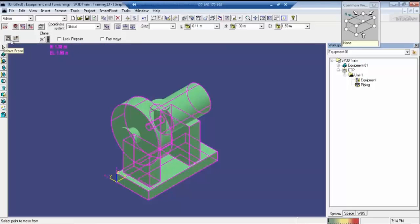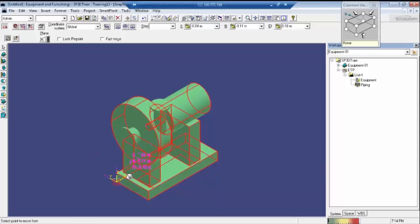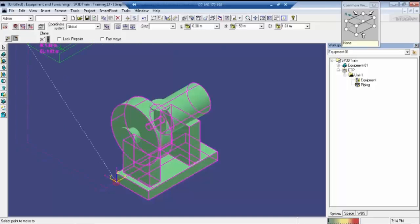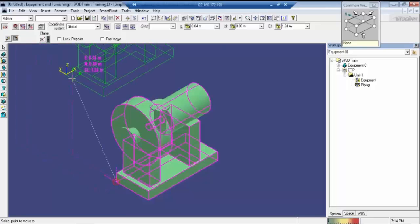When we select this move button, we have two options: Move From and Move To. Move To is nothing but it will take from the reference position of the particular pump — wherever the reference coordinate is defined. Here, see the defined coordinate is shown in yellow. From this point, the total pump will move from that point only.